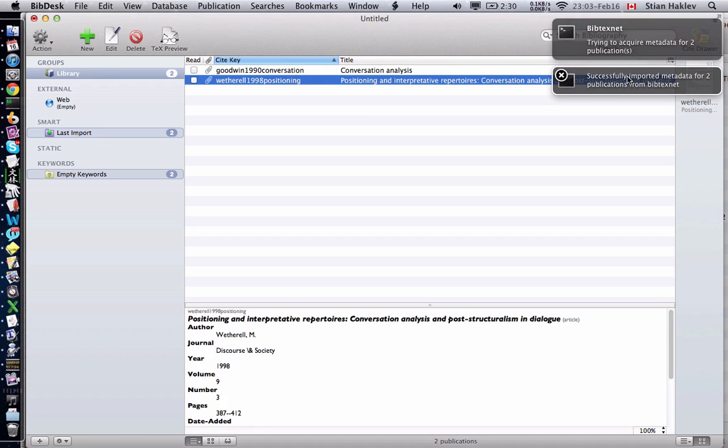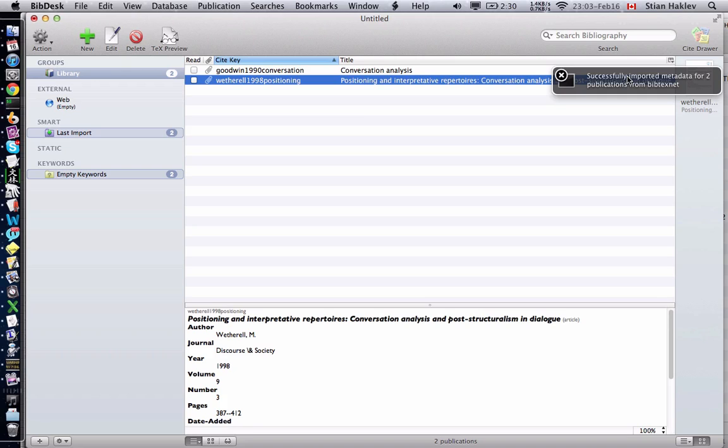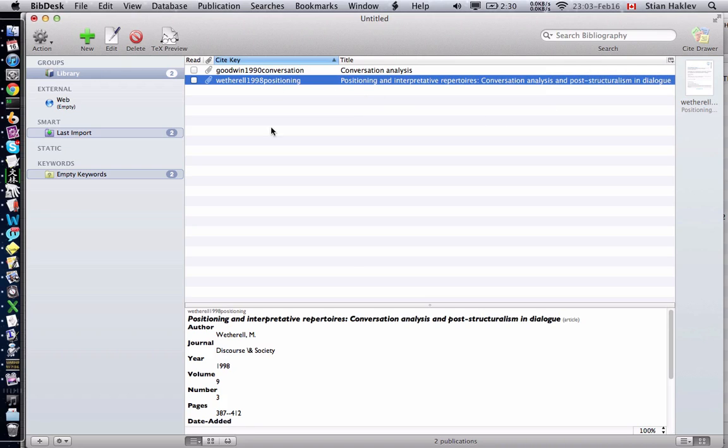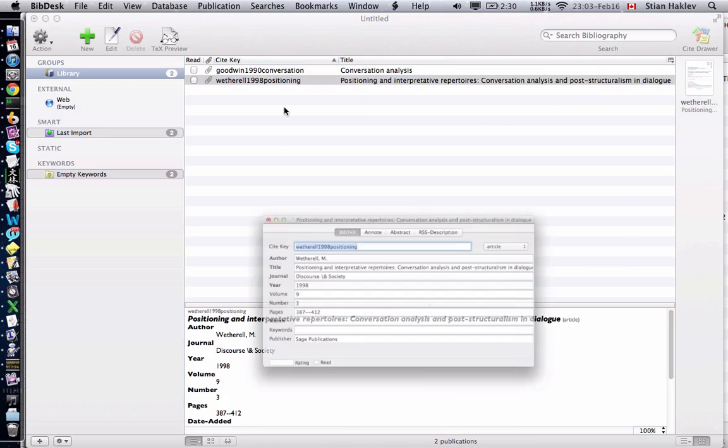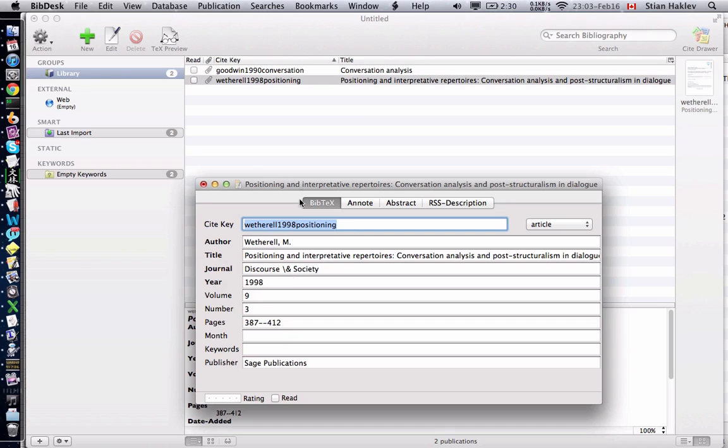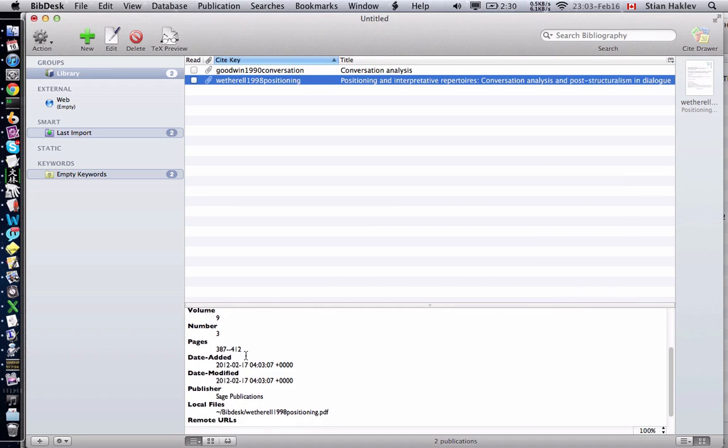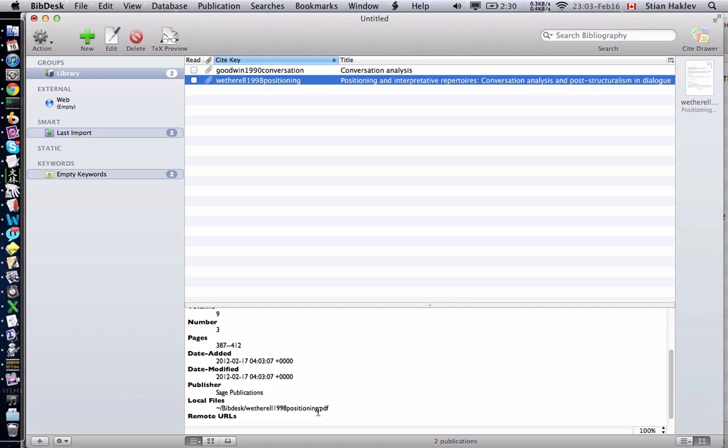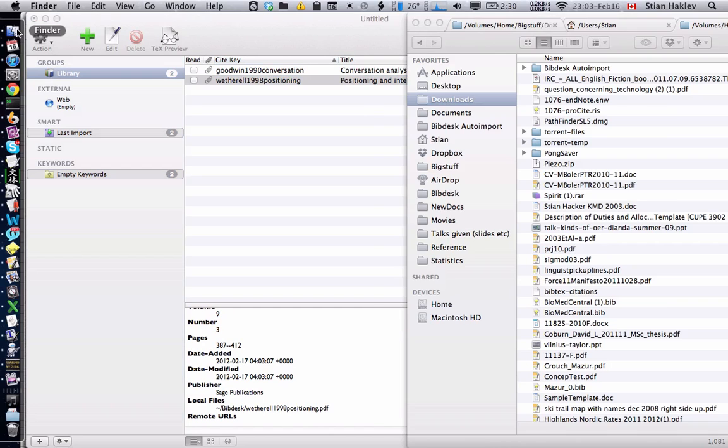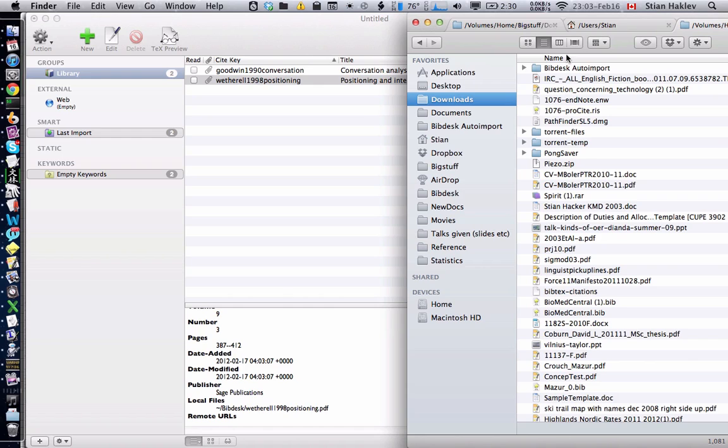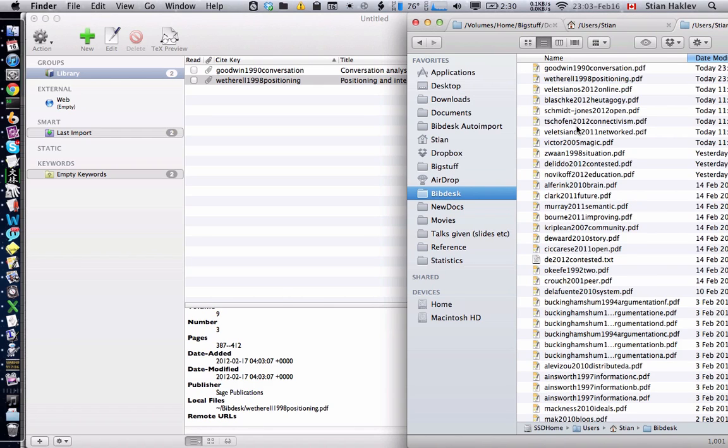It's also renamed and moved the file appropriately. If we go to the downloads directory it's no longer there, and if we go to the BibDesk directory we'll see that it's in fact exactly where it's supposed to be.